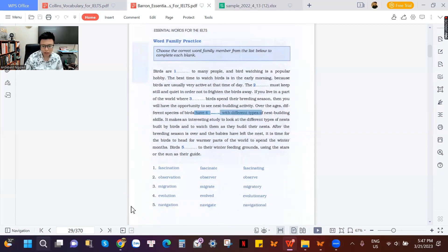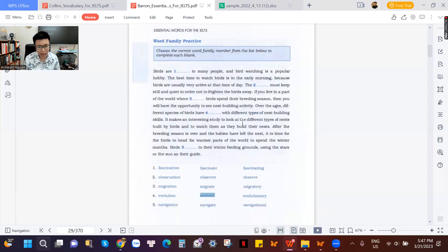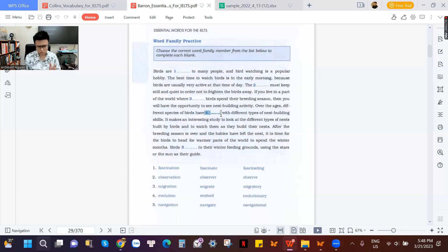Number four: have with different types — the options are 'evolution,' 'evolved,' or 'evolutionary.' 'Have' here is not about possession like 'what do you have?' It is a grammar structure — present perfect. After 'have' or 'has,' you need to use verb 3 (past participle). They are not talking about what the birds have, but what the birds have done over centuries. This is present perfect, so we use 'have evolved.' The answer is 'evolved.'